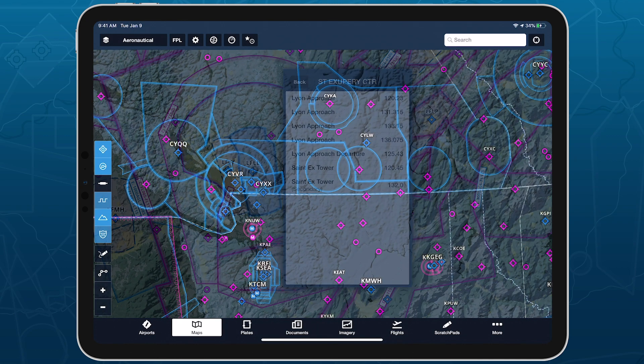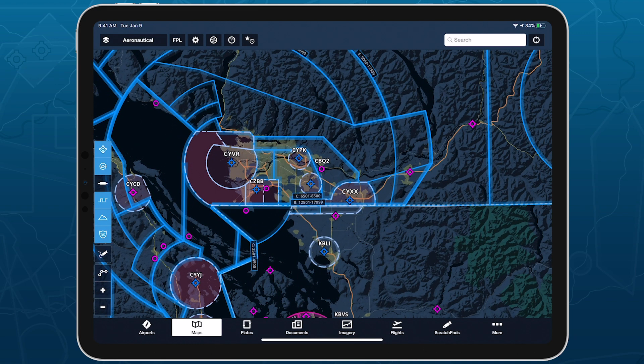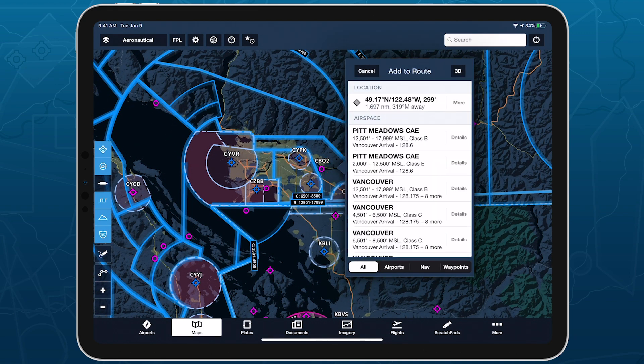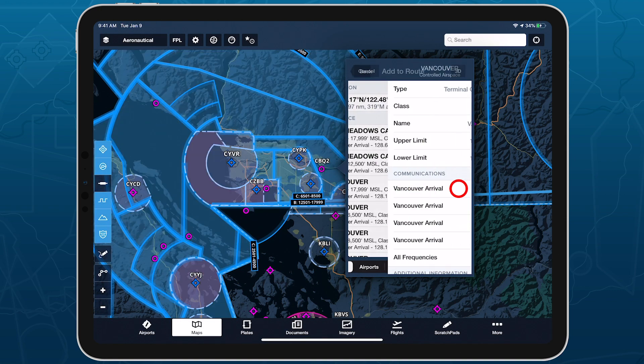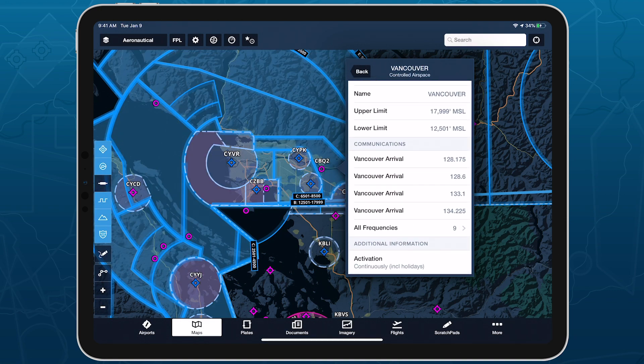Quick access to Jeppesen-sourced airspace frequencies right from the map helps you simplify your in-flight workflow when flying into controlled airspace.